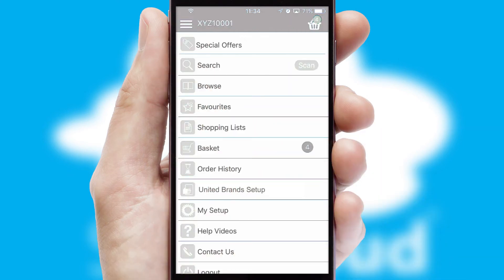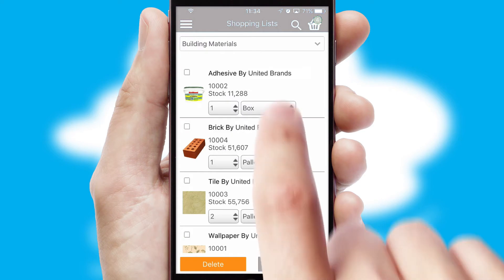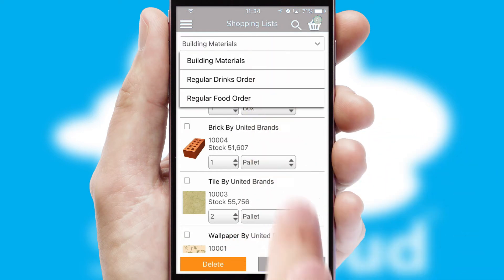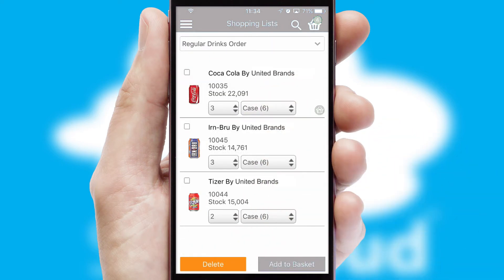Both suppliers and customers can set up and maintain shopping lists, often based on purchase history or recommended items.